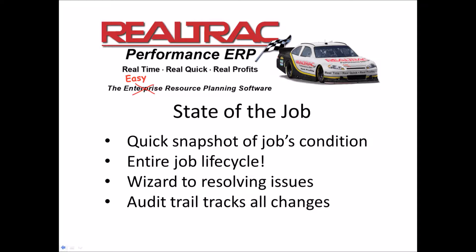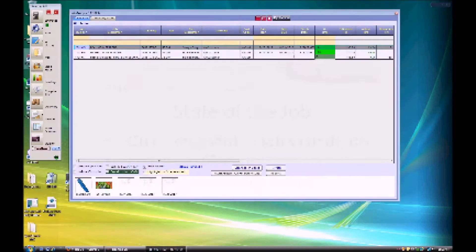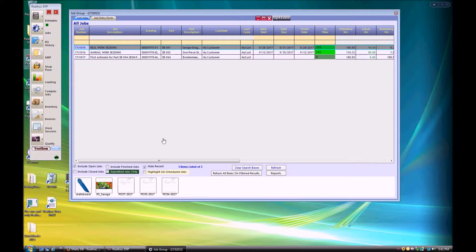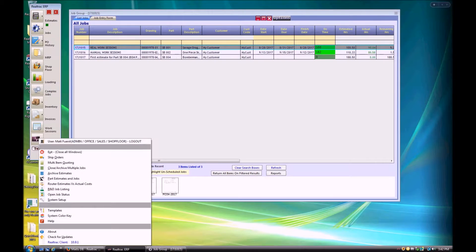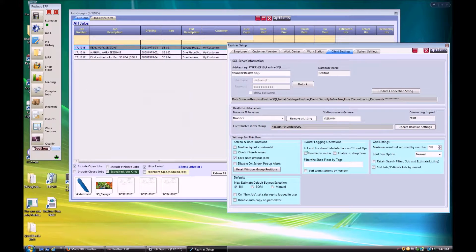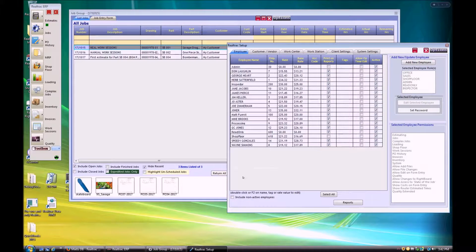Whether it's before closing a job or any time a project manager or ownership needs an update, the State of the Job is ready to give the user an immediate snapshot into their business. So let's dive right in and take a look at this new feature — let me pop into a job and take a look at the State of the Job interface.